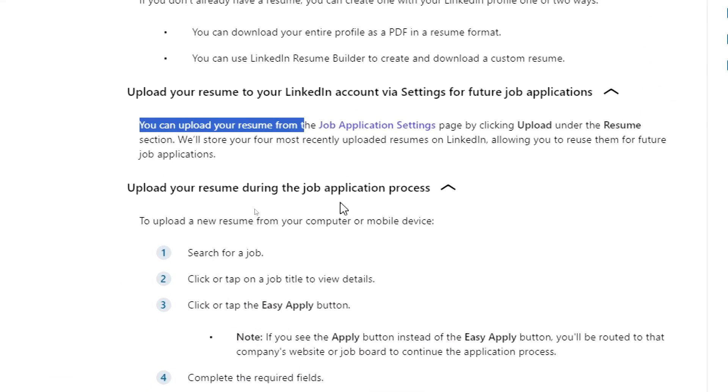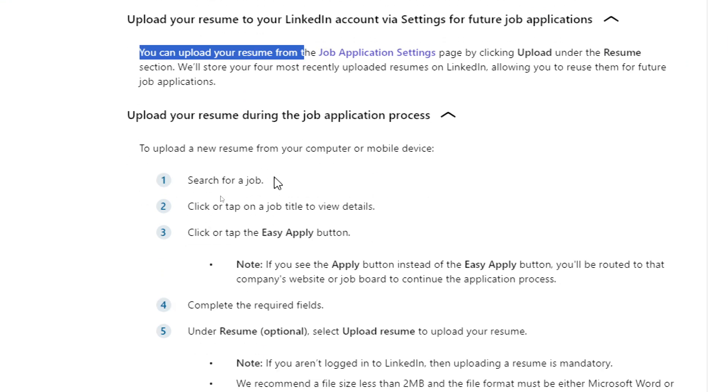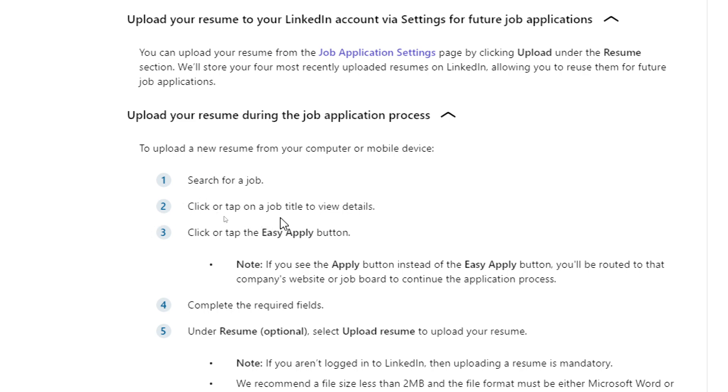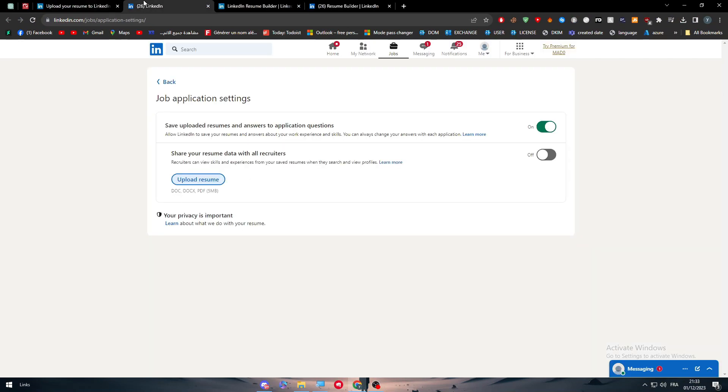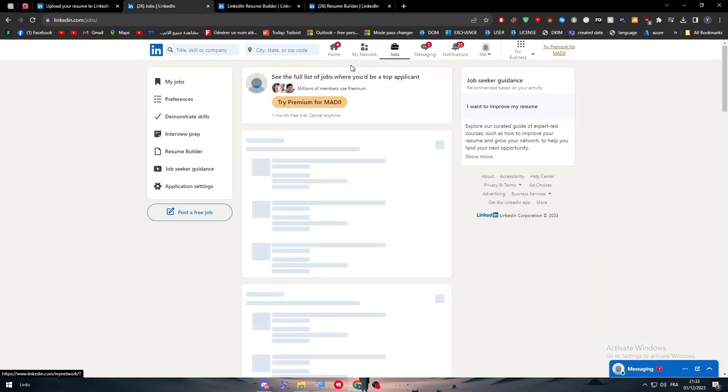To upload a new resume from your computer or mobile device, search for a job, click or tap on a job title to view details, and click or tap the Easy Apply button. Let's search for jobs. Here we go.